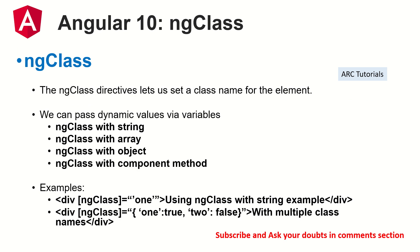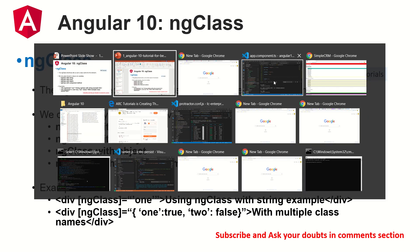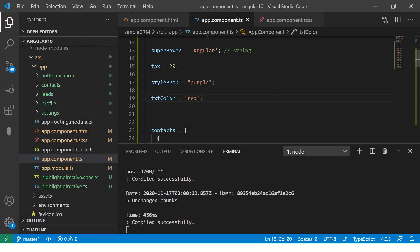ng-class is yet another directive just like ng-style through which we can apply to any DOM element and provide a class name. We can set more than one class name using ng-class. We can pass a string, we can pass array, we can pass an object, or we can pass a component method also. Before we go there, I request you to kindly subscribe to my channel so that you get notifications and you follow the series.